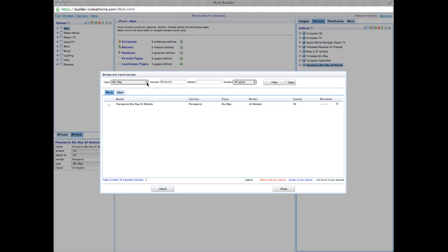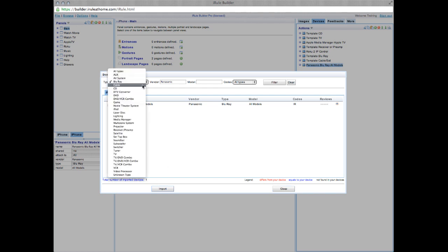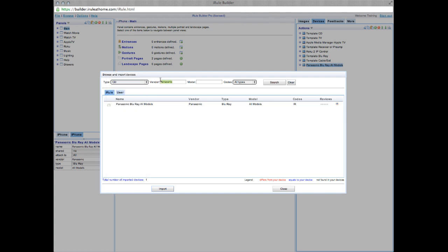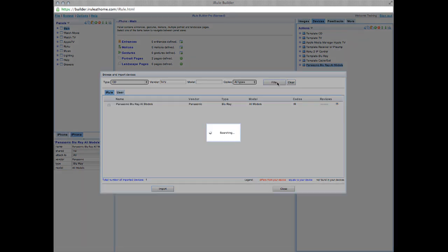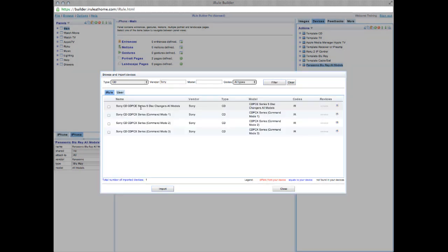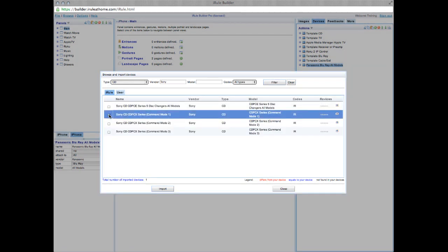So now let's go back to the drop-down and add a Sony CD player. Choose CD as your type and search Sony as your vendor. Choose the device that best matches your CD player and go ahead and import.